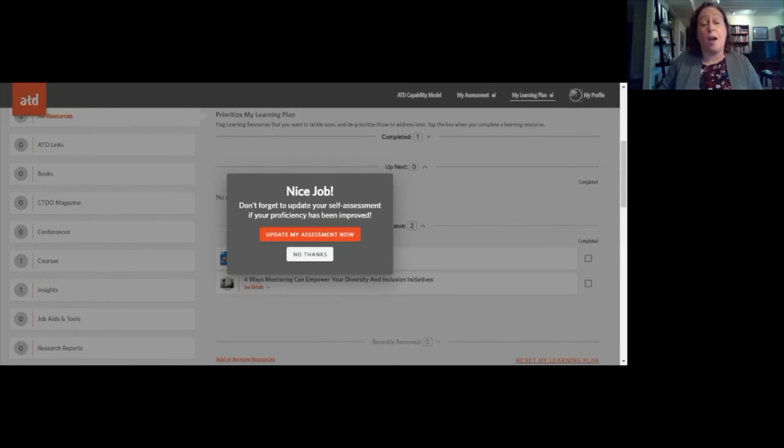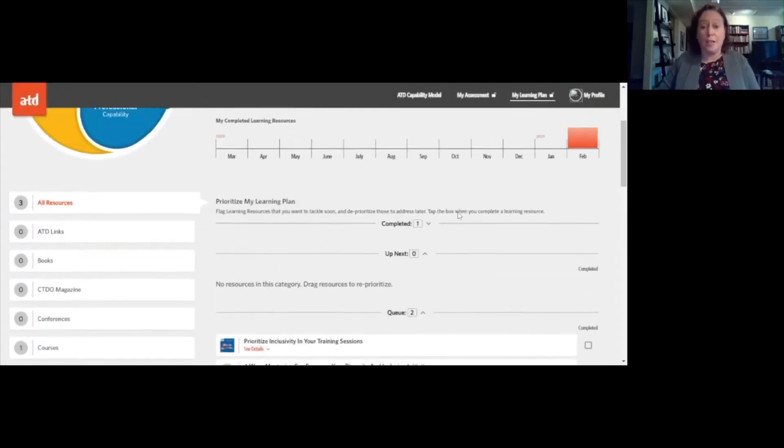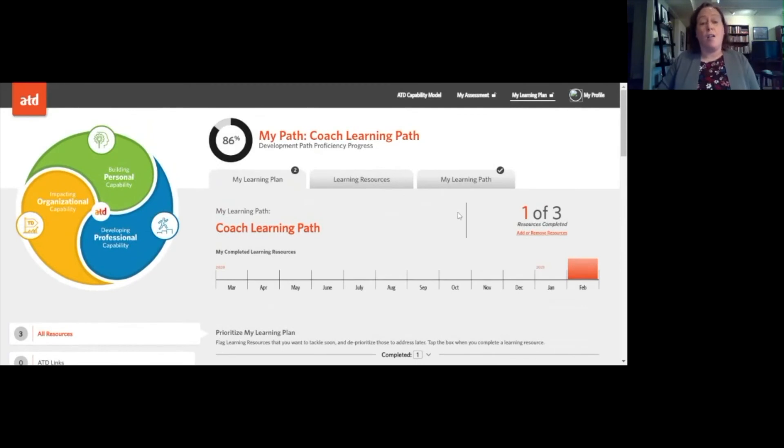You can add 10, 12, or 15 things to your learning plan, organize them, and drag them up to 'Up Next' to hold yourself accountable — or have someone else help you stay accountable. When you finish an activity, you can come back and click the completed box, and it'll invite you to update the assessment so you can continue to move your needle on knowledge and skills.